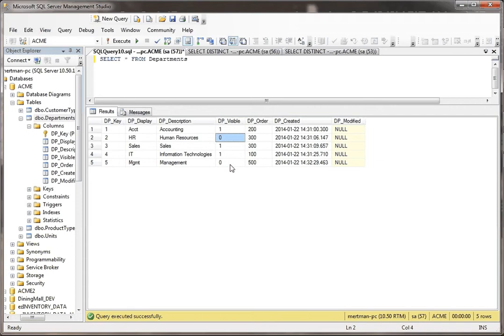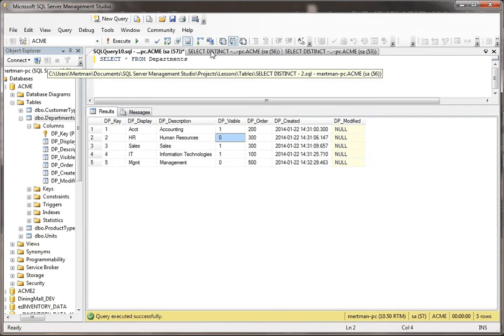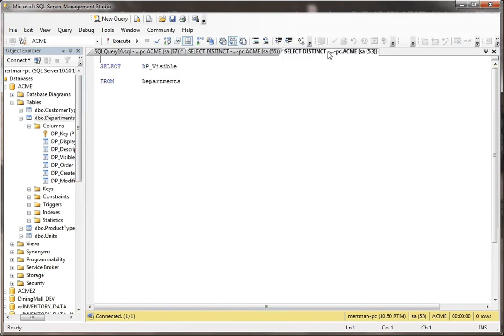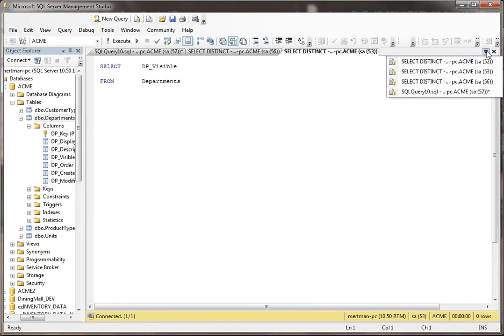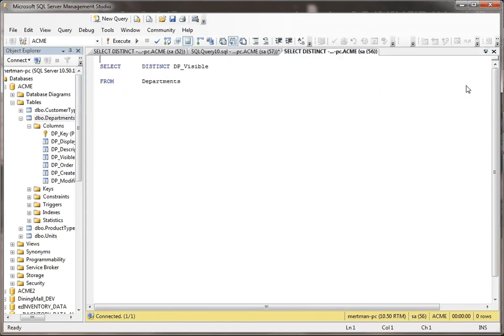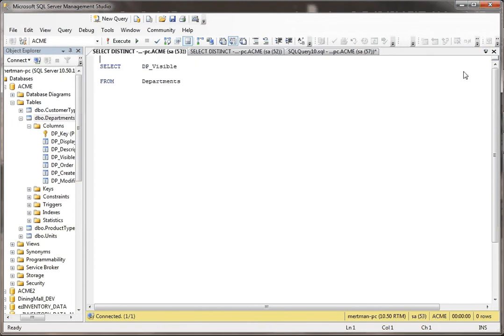But just to show you how you can use distinct, what I'm going to do is I'm going to say select distinct DP visible. Wait a second, let me come back here. First I'm going to say select DP visible from departments.